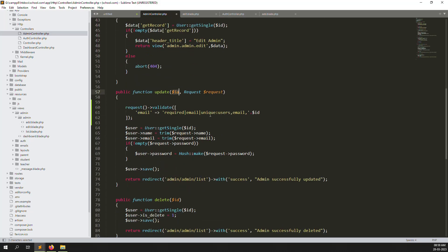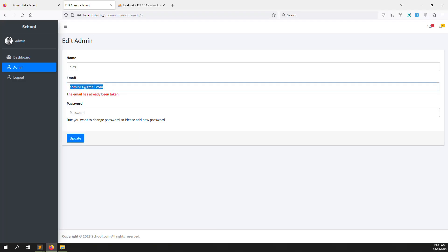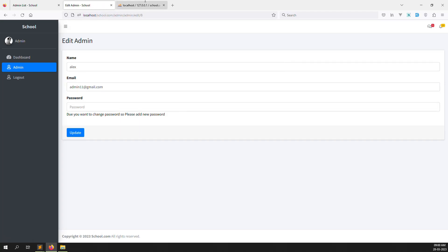Let me test it: I type admin@redgmail.com and click update. It shows some errors — 'validation duplicate entry key user unique key' — there's a violation because the validation isn't working correctly. Let me check: unique:users,email — what is the problem? Let me review and test again.